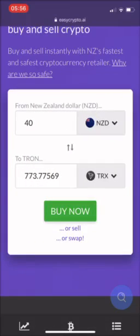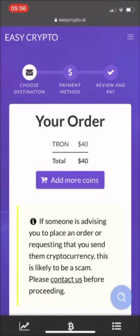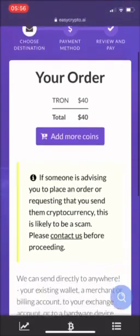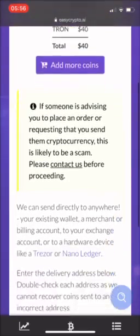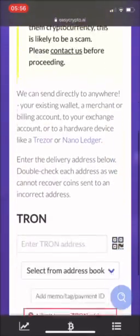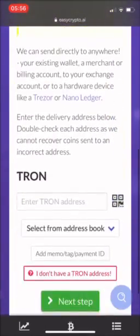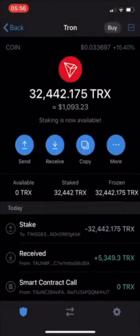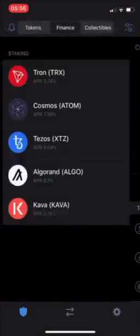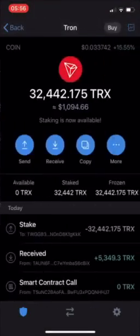I'm going to buy now. And then just keep scrolling down to the bottom. Your Tron address — you just need to grab that from your Trust wallet. So go into your Trust wallet and copy.